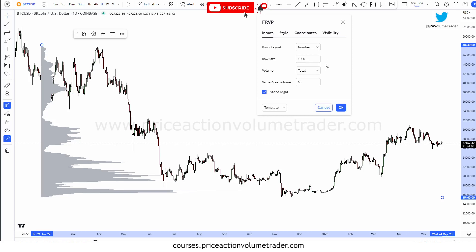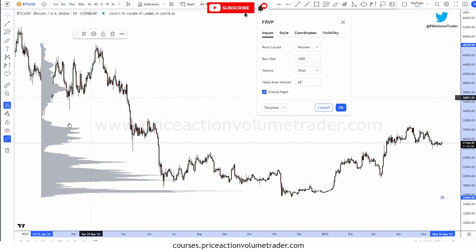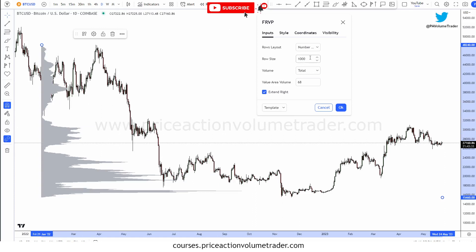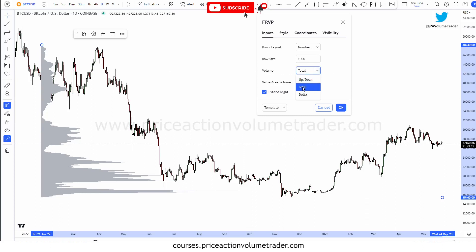Under Inputs, if I'm using a profile on a crypto or forex market, I like to use Number of Rows on the layout. I generally use a very high number to get high definition. If I put something like 100, it looks very chunky. I like to put a high number like 1000 so I can see the edges very sharply. There's no set rule — you can play around with this number. I always use Total Volume, and for Value Area I always use 68%.